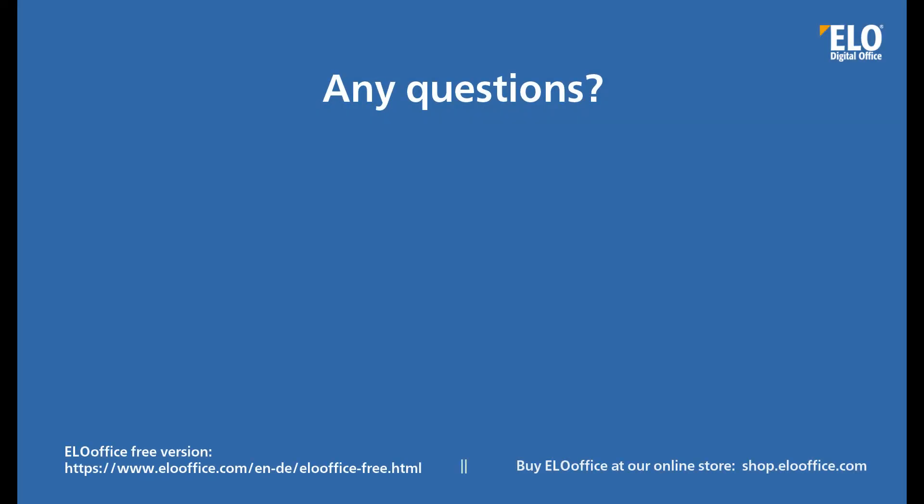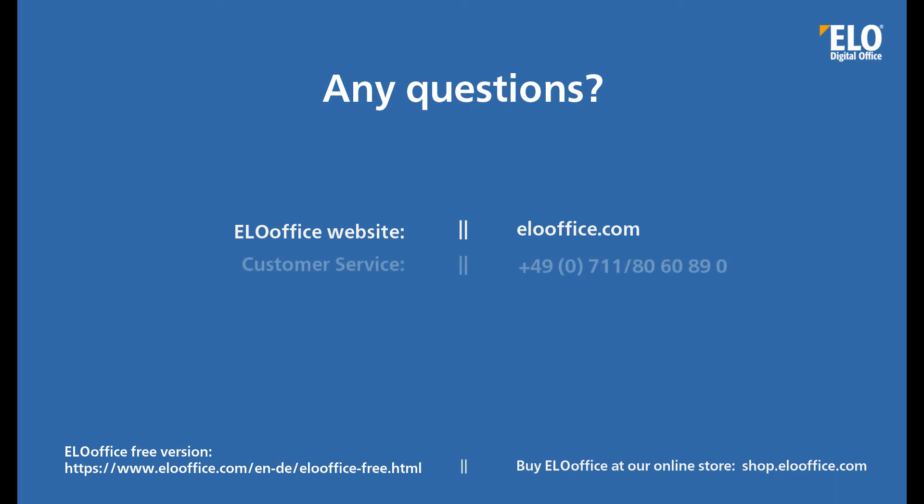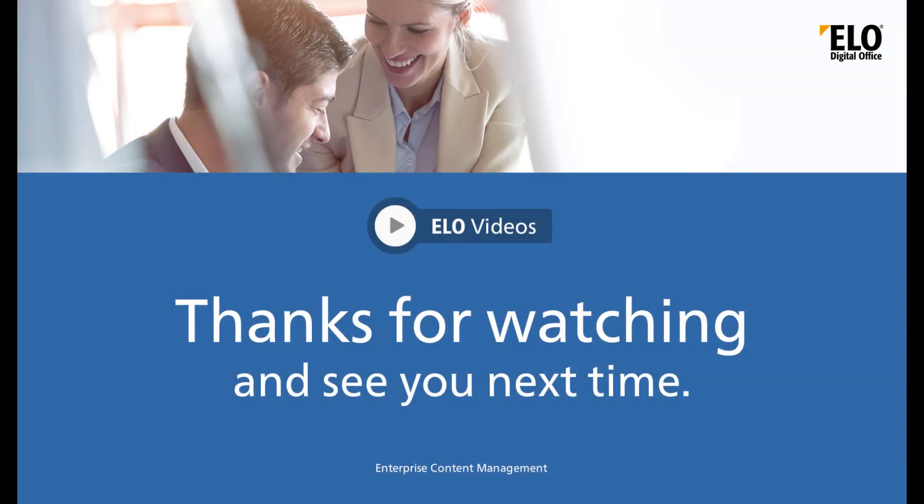We hope that you found this video helpful. If you have any questions, please feel free to visit our ELO Office website, or contact our customer service team or ELO Office support. Thanks for watching, and see you next time.